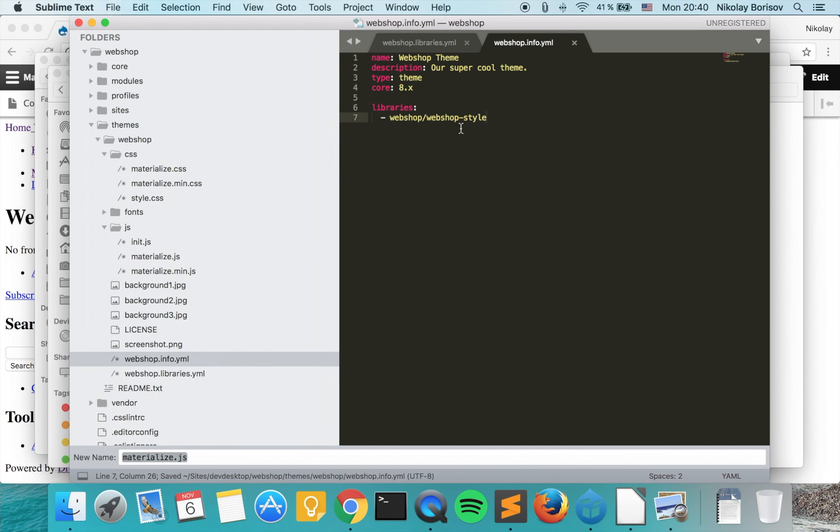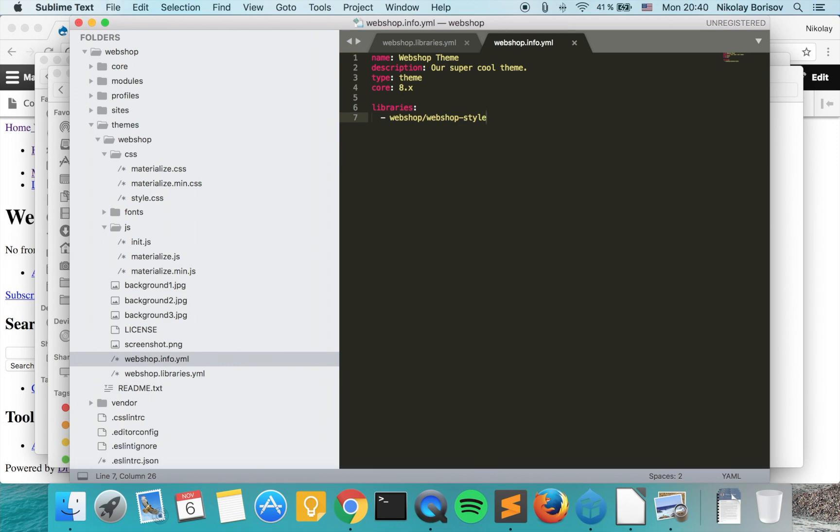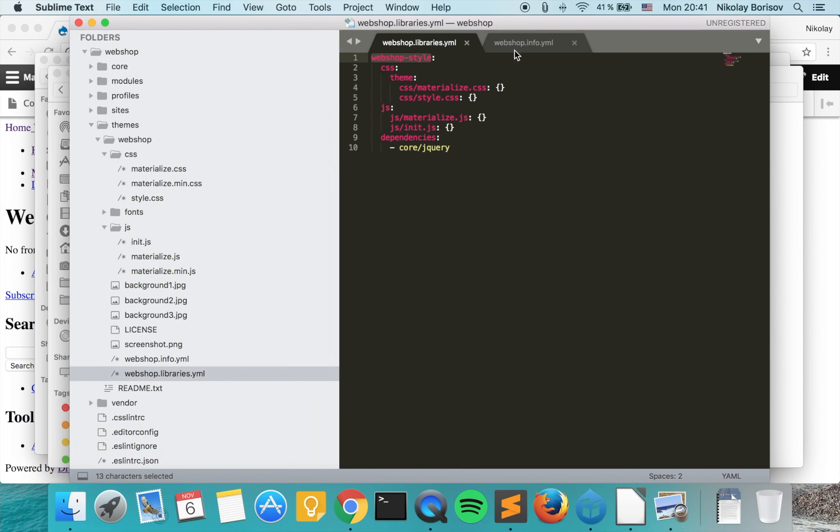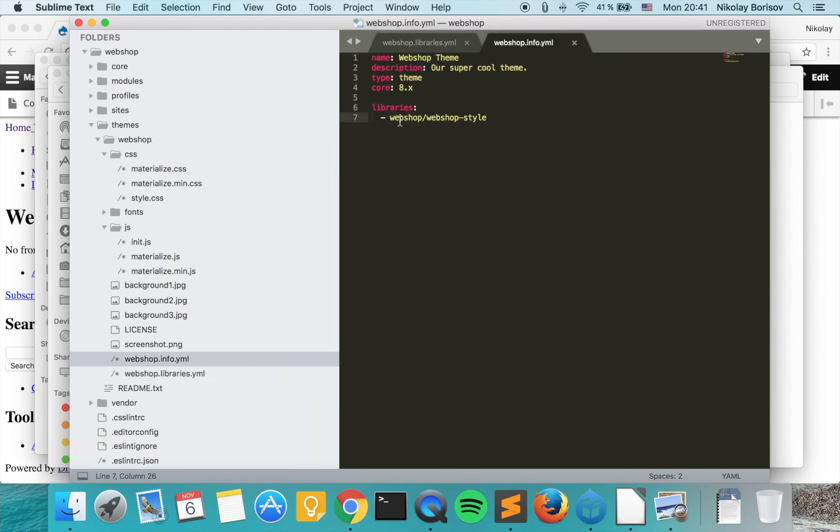Now what we did is we specified the library, the name of our library, under the name of our theme dot libraries dot yaml, and we included our library.